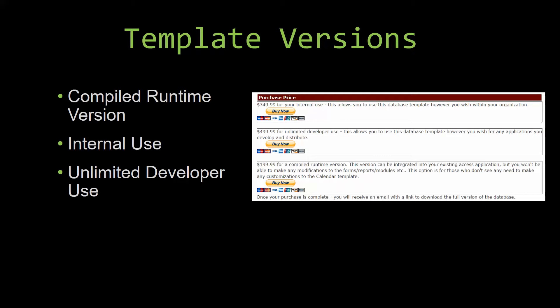Our internal use version allows you to use or modify the databases however you wish within your organization.